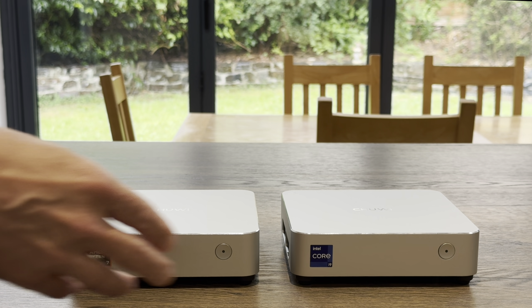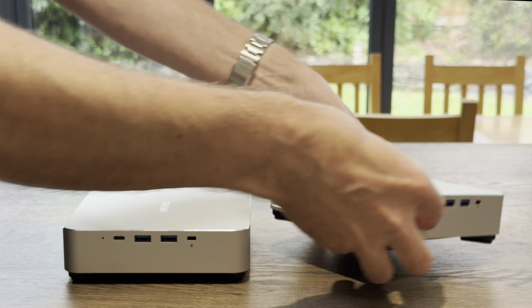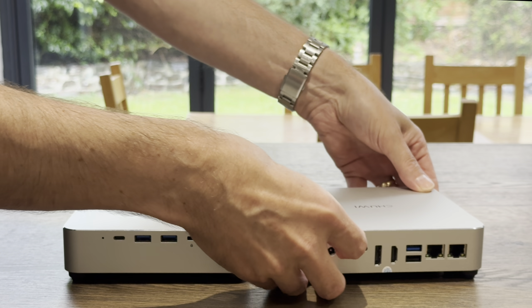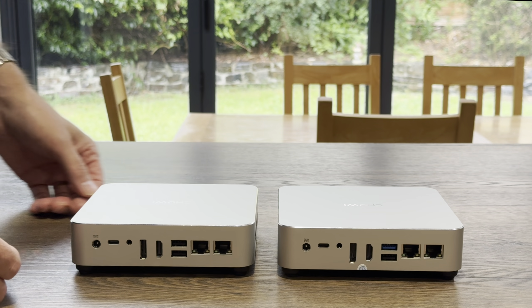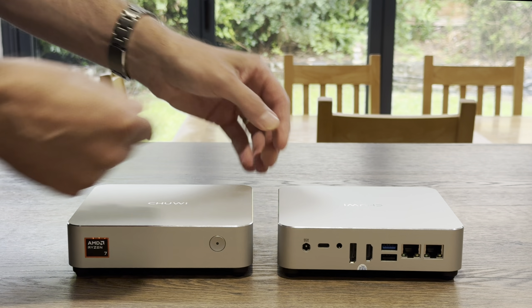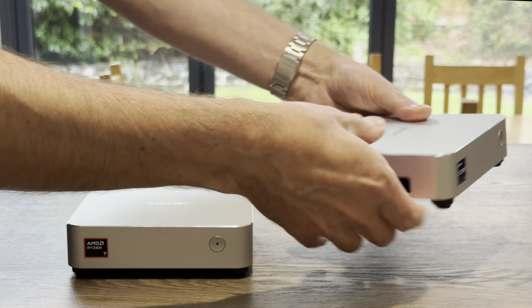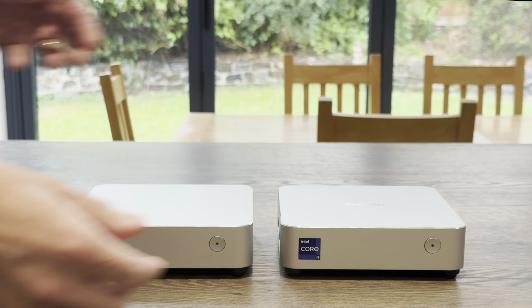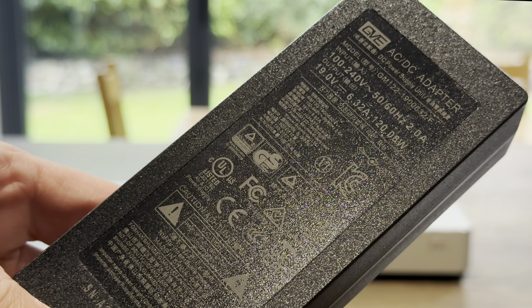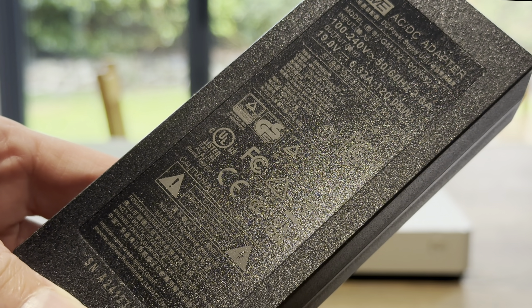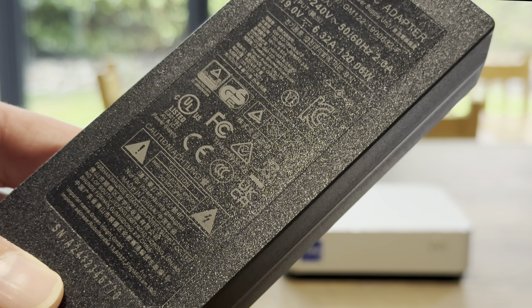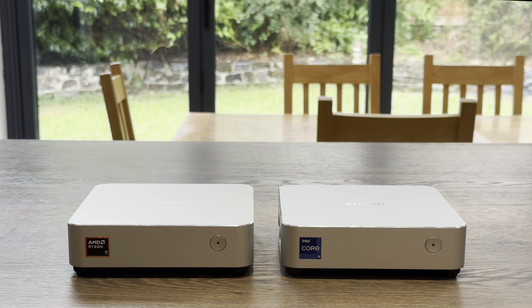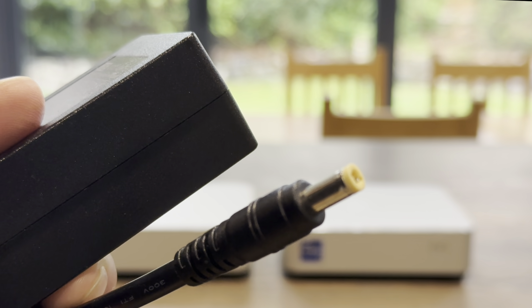And if we look at the sides, you can see, completely identical in every way. You really can't tell them apart, apart from the sticker. The power supply is 19V, 6.32A, so 120W. And it's a nice thick barrel jack.